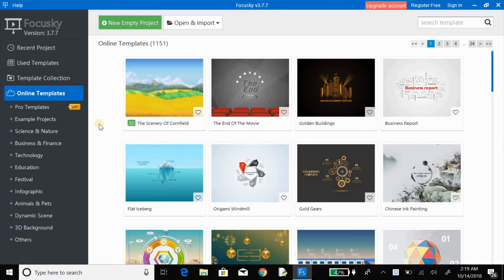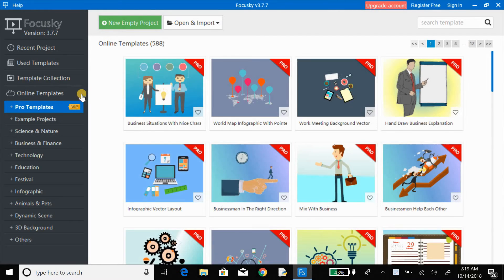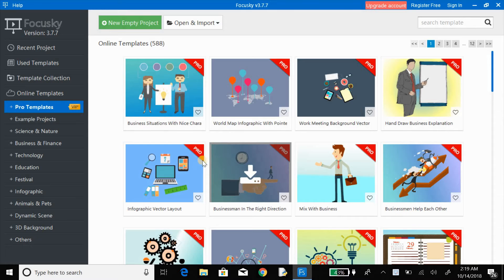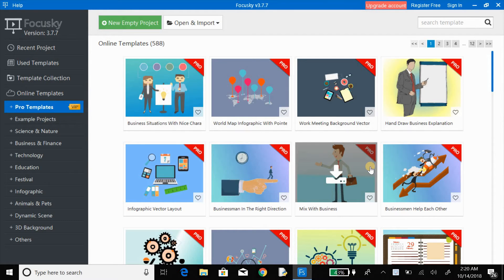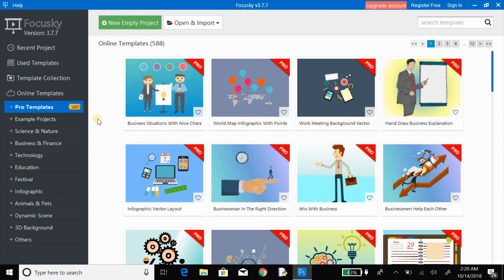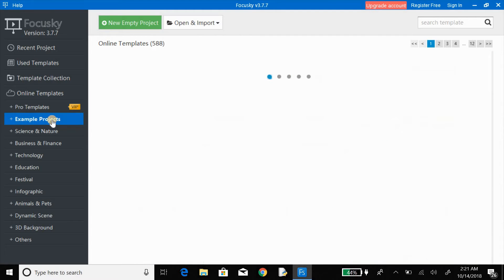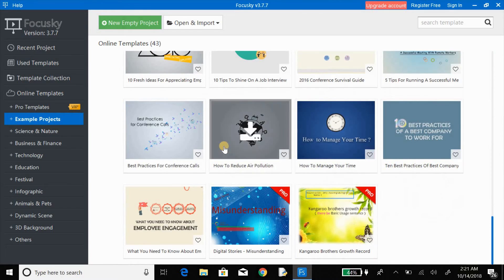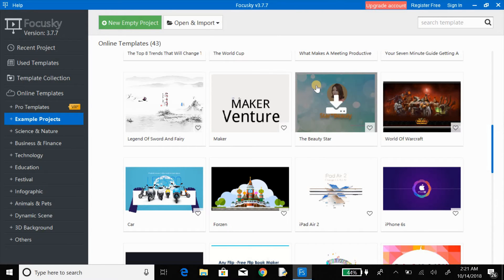From here you can get both free templates as well as pro templates. If you want to use a pro template, click on it — it will take you to a page showing all pro version templates, but you have to pay a certain amount. I recommend you only use the free templates, because there are so many free templates available. Now I'm going to show you one example — click on the example project and select a template. I'm going to select this one.